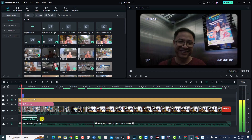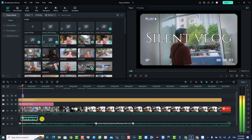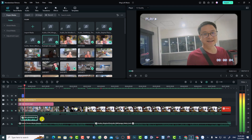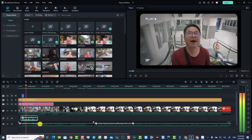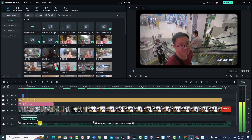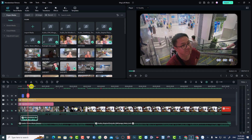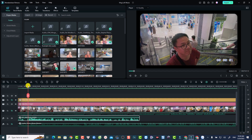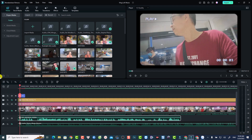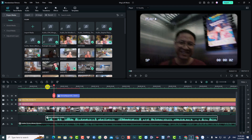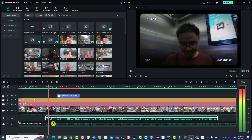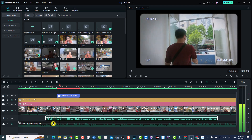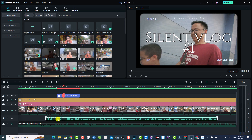If you want to edit the mess-up part or remove unwanted parts in your recording, you can do it exactly the same way as with your video. At the beginning of the recording I messed up, and now I want to remove that part. So I need to play the video to find the right spot, then split the audio there and delete that section.